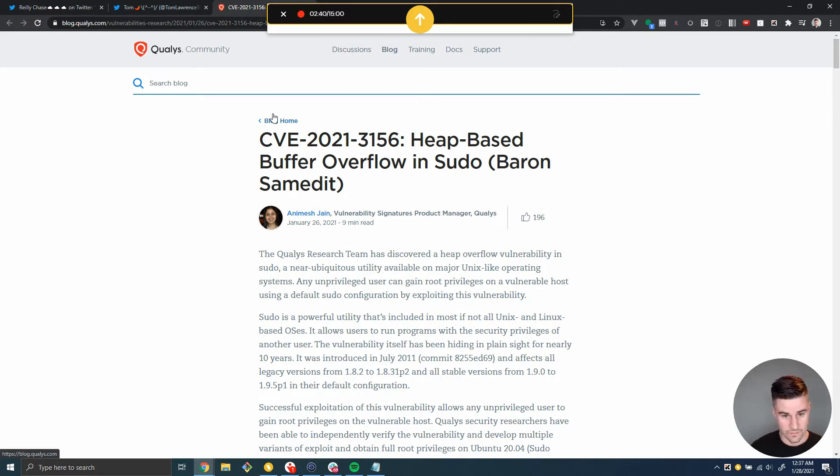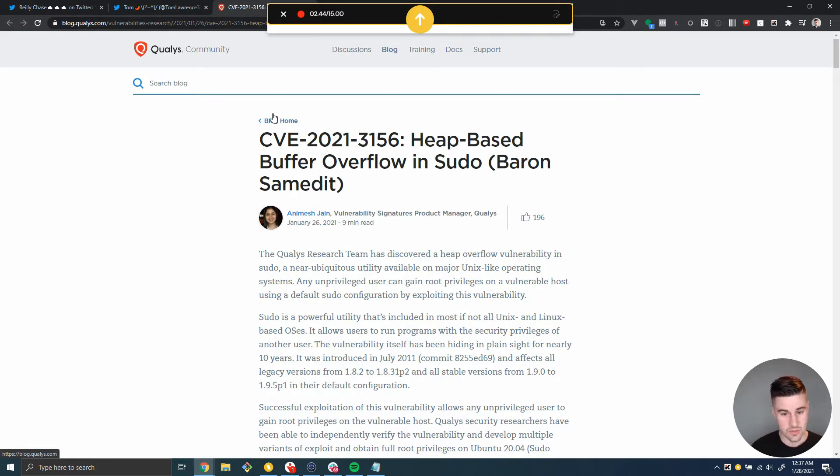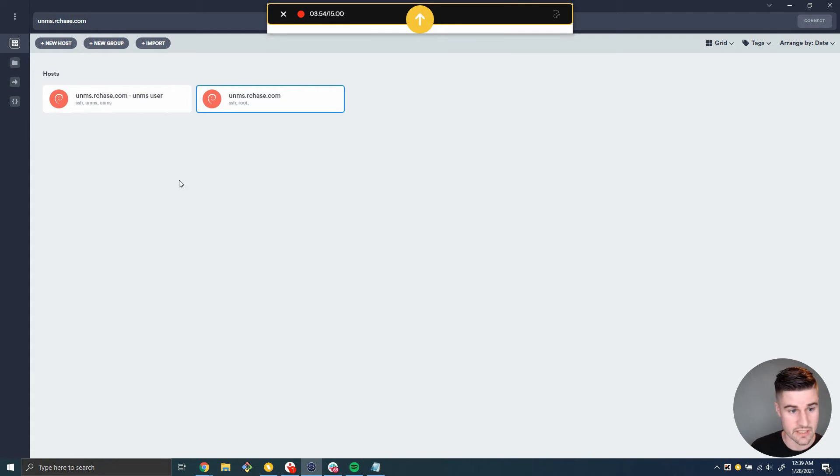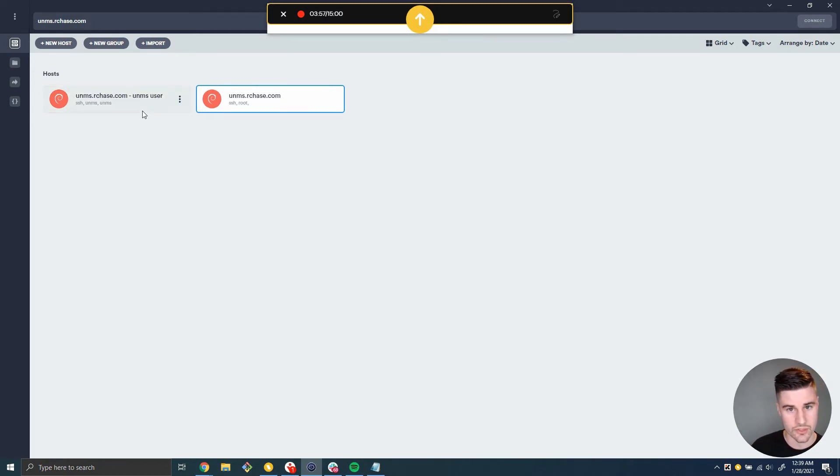But that said, we're right on top of security research and patching, super important. So let's get right into it. So I'm going to go ahead and connect to my server. You can see I have two different logins here. One is for the lower privileged UNMS user and one's for the regular root user.